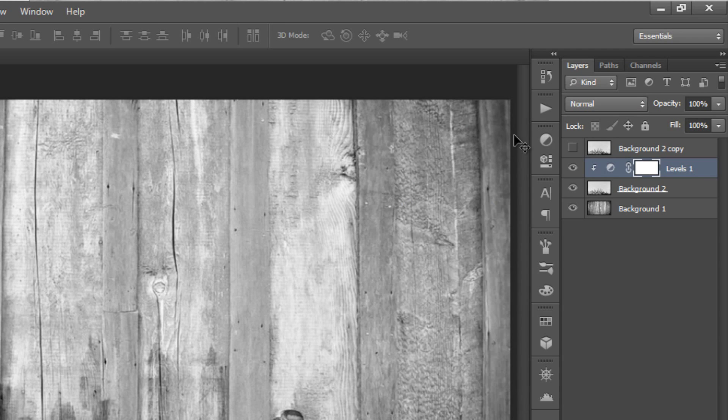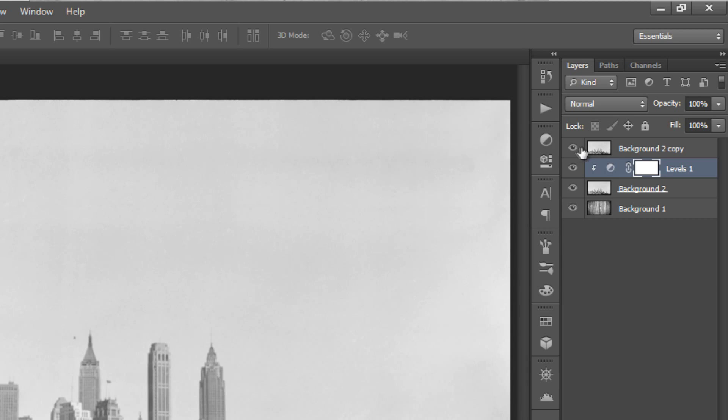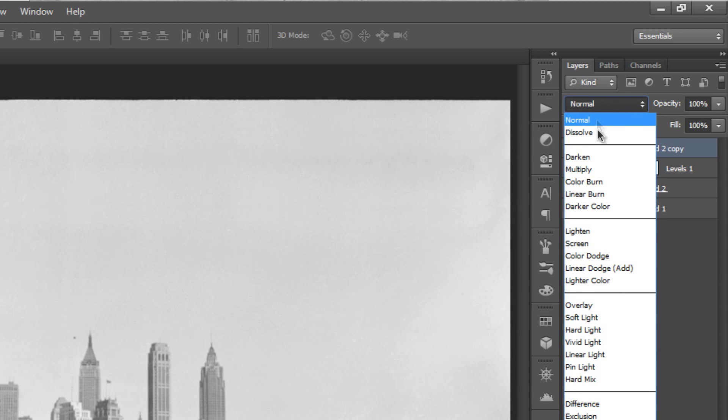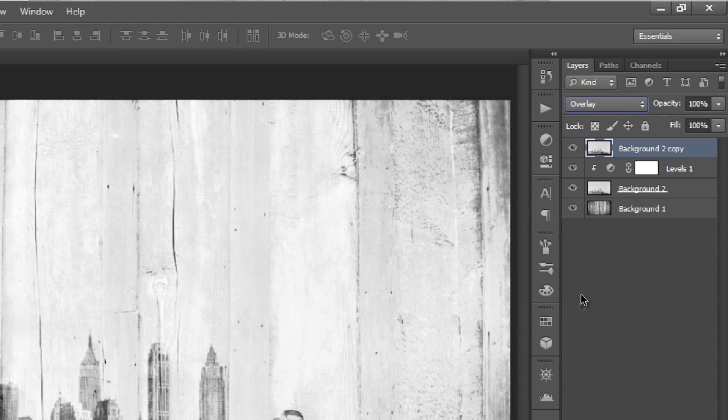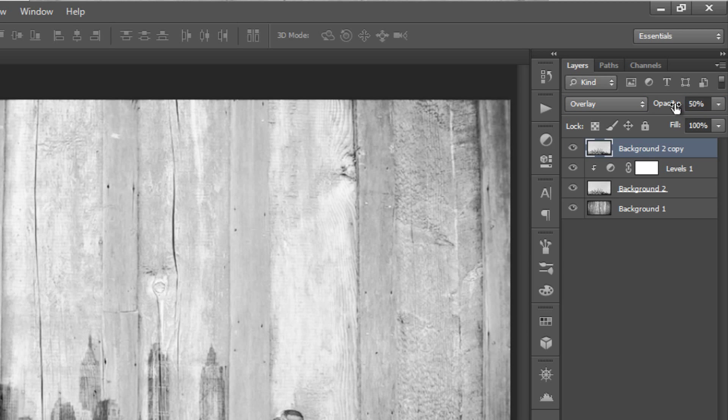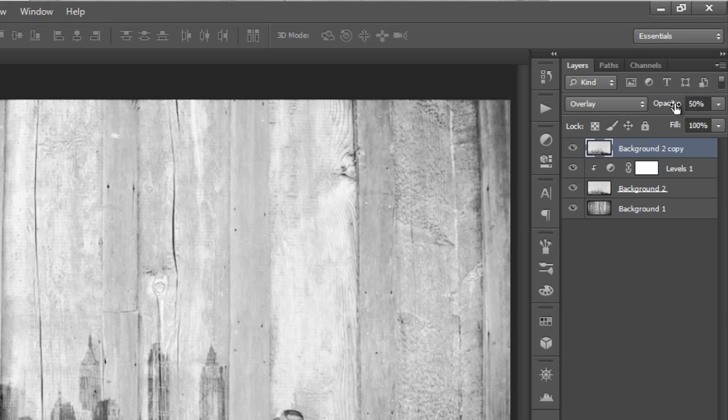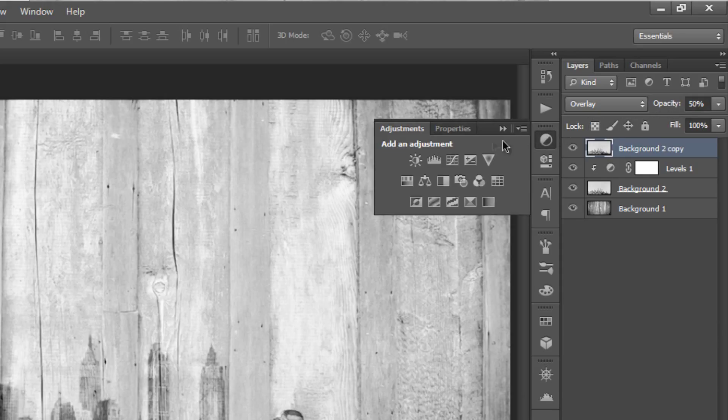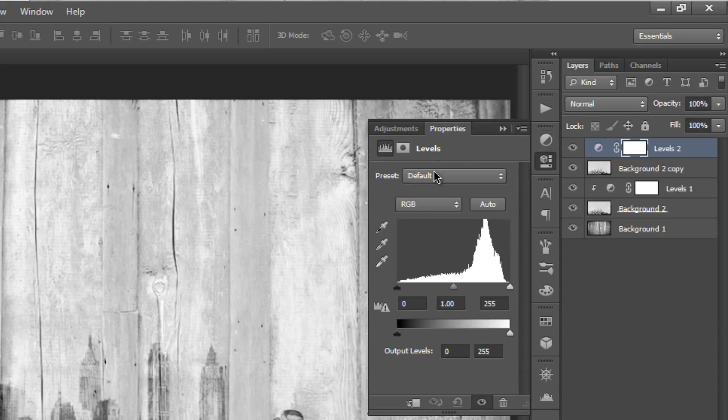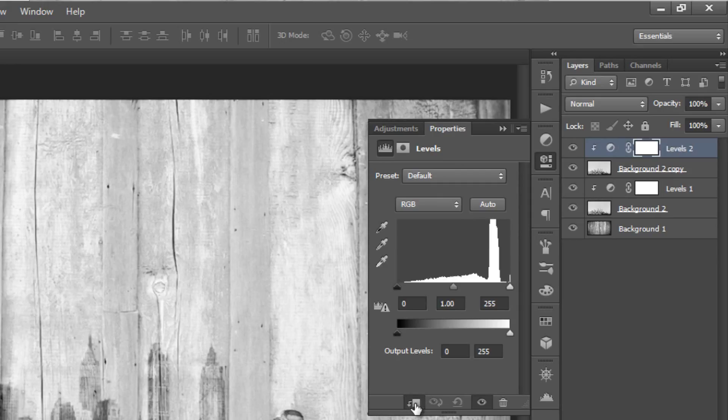Enable back the copied background, set the blend mode to overlay, and reduce the opacity to around 50%. Then, add levels adjustments as well, create a clipping mask, and then change the mid-tone to around 1.19.